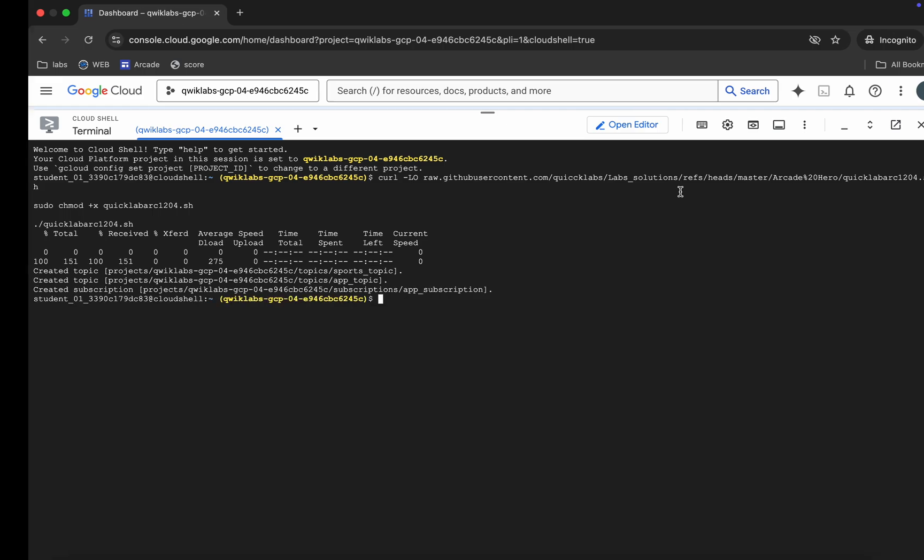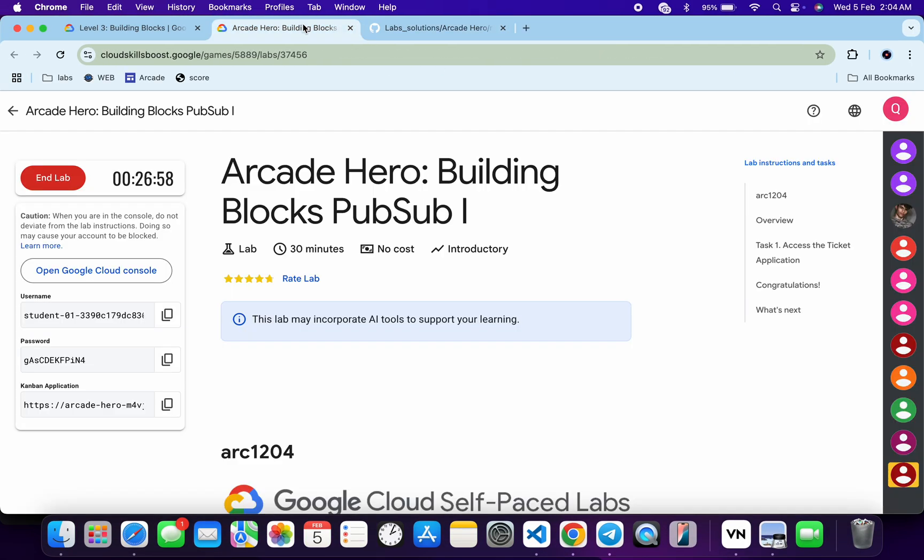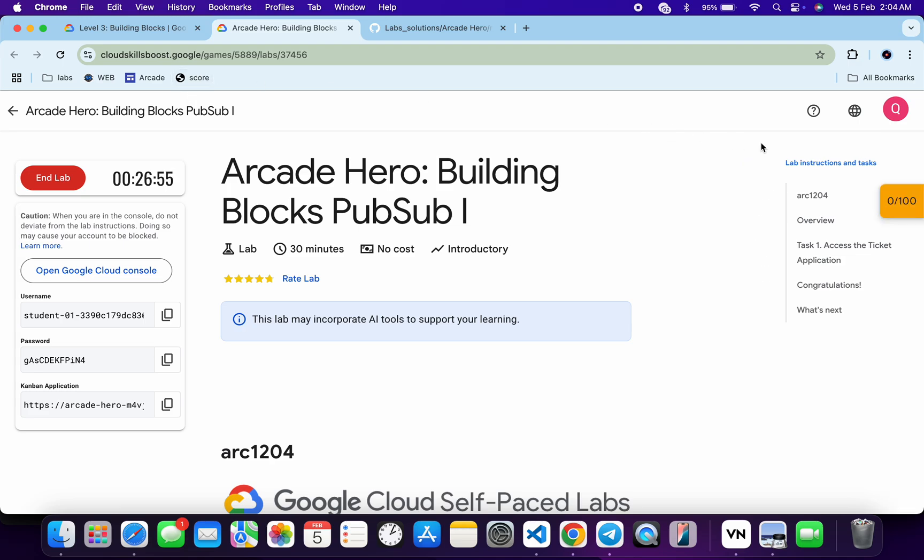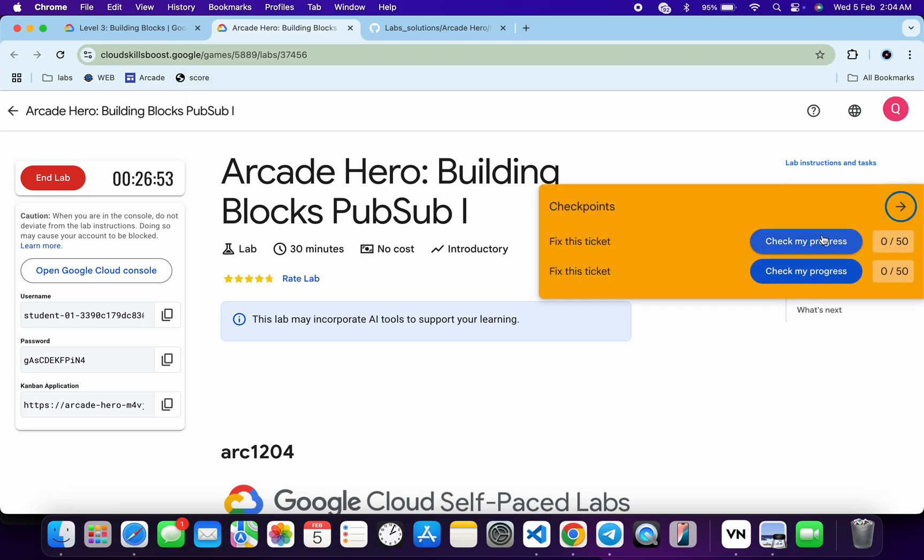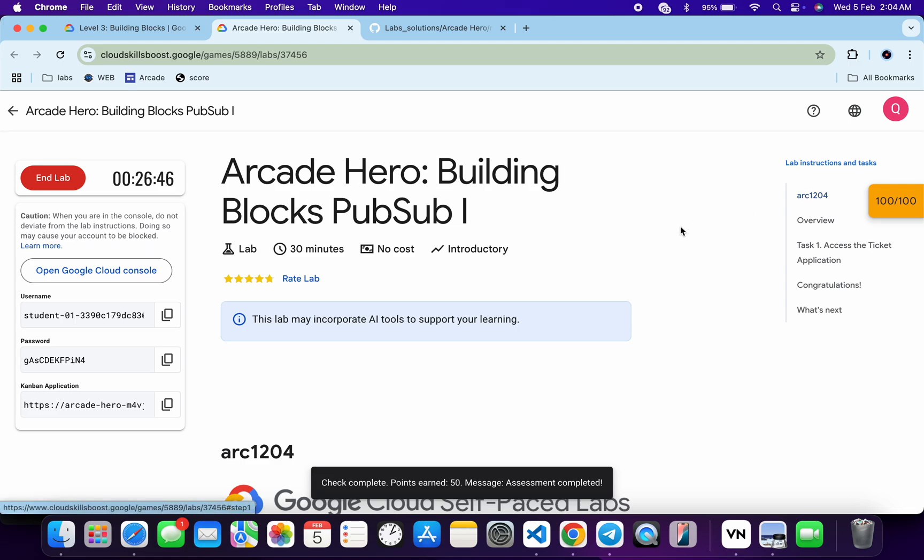And it's finally done. Now if you just come back over here and click on the check my progress for each and every task, you will get a score without any issue. If the score is not updated, don't worry, just wait for a couple of seconds and you will get a full score over here for sure. And that's the way we have to complete this lab. If you still have any doubts, please do let me know in the comment section. Thanks for watching and have a great day, guys.